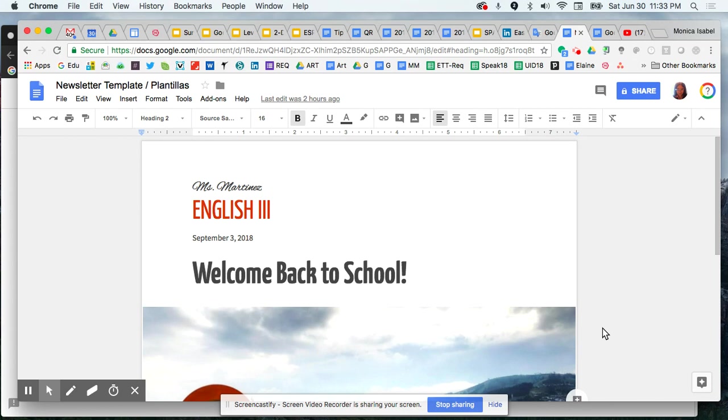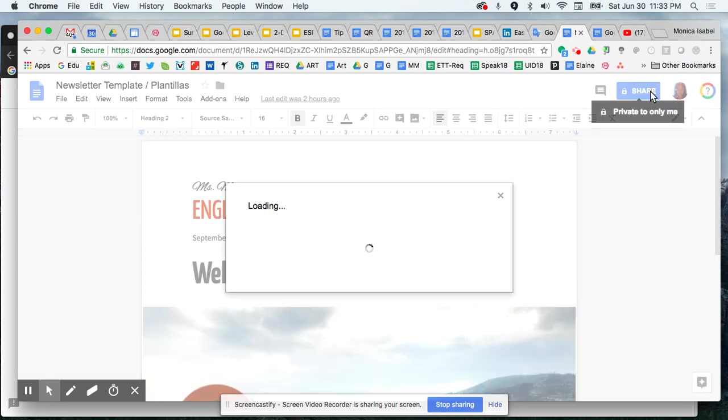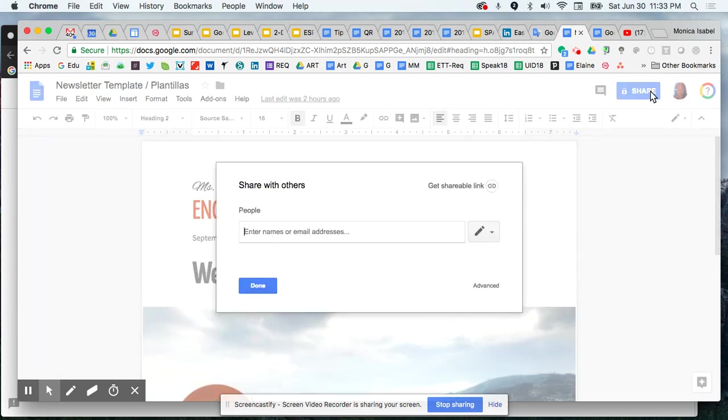First thing we need to do is change the view settings. You'll see the blue button towards the top left that currently says private to only me. This is because I've just drafted up this document and right now I'm the only one that can access it. But if I want people to be able to preview this document, I need to change the share settings to make it public so others can view the file.